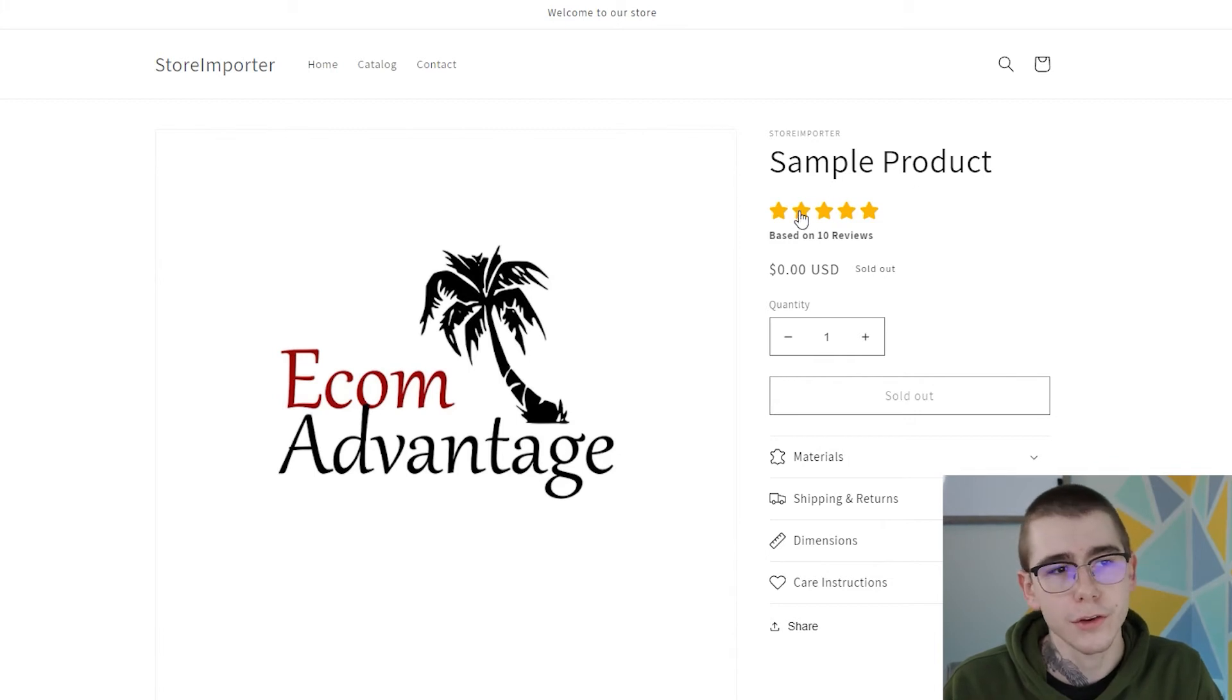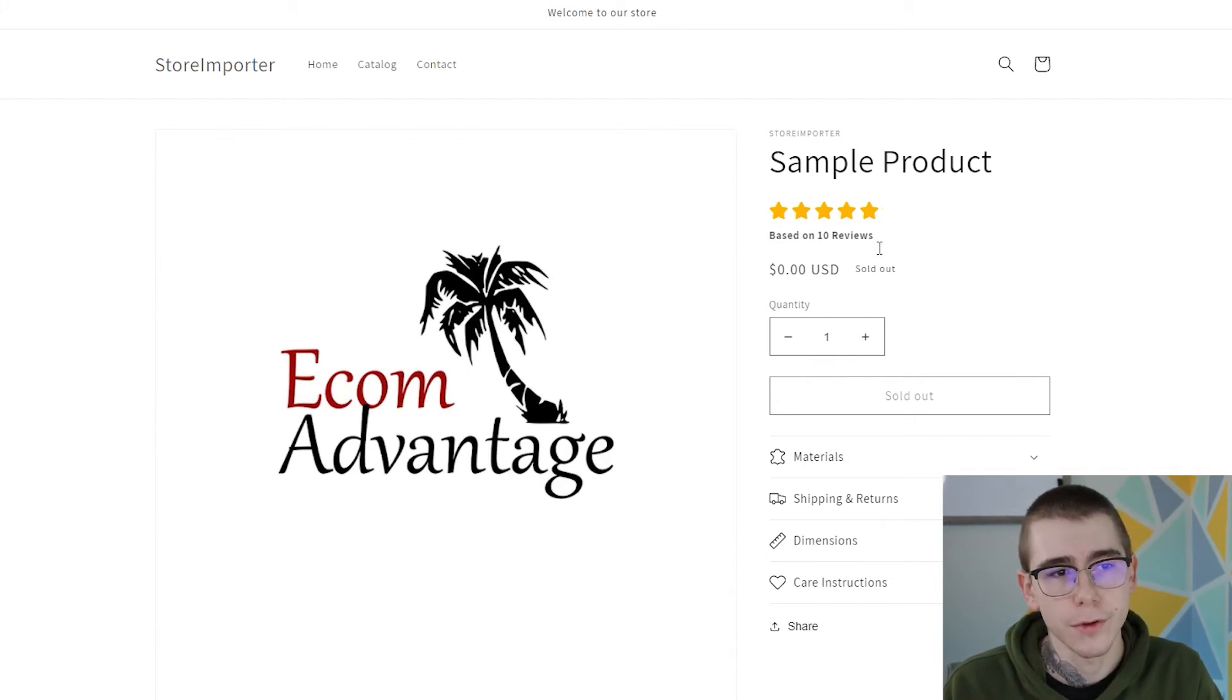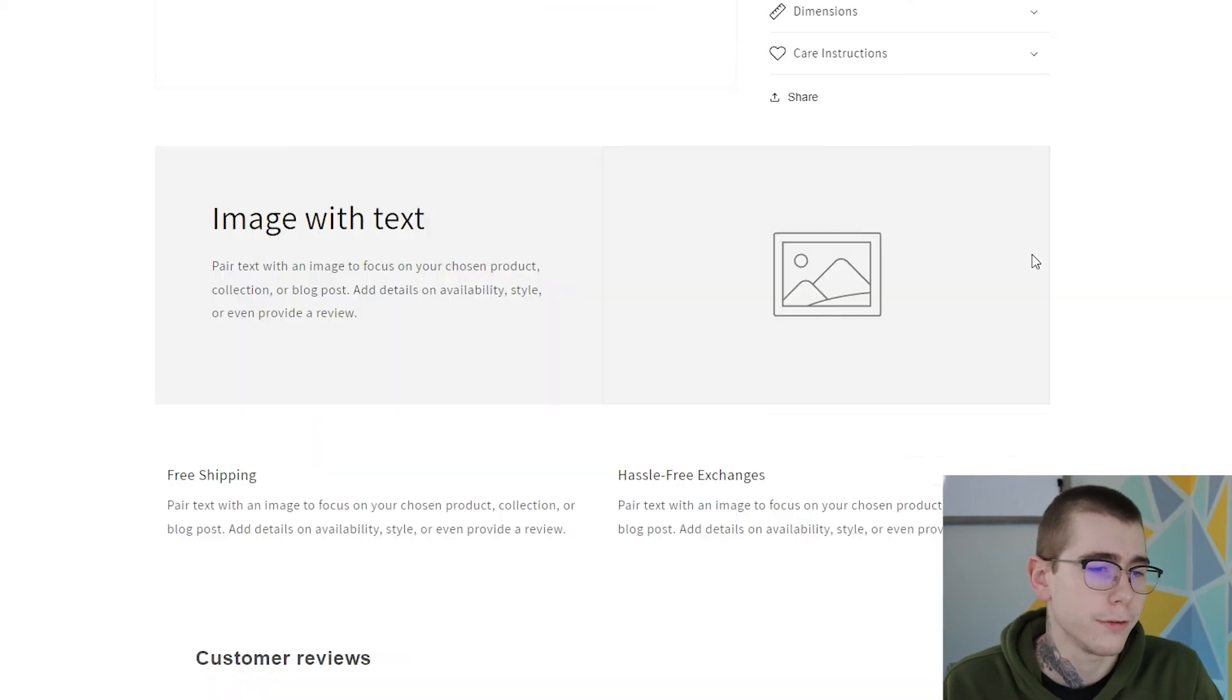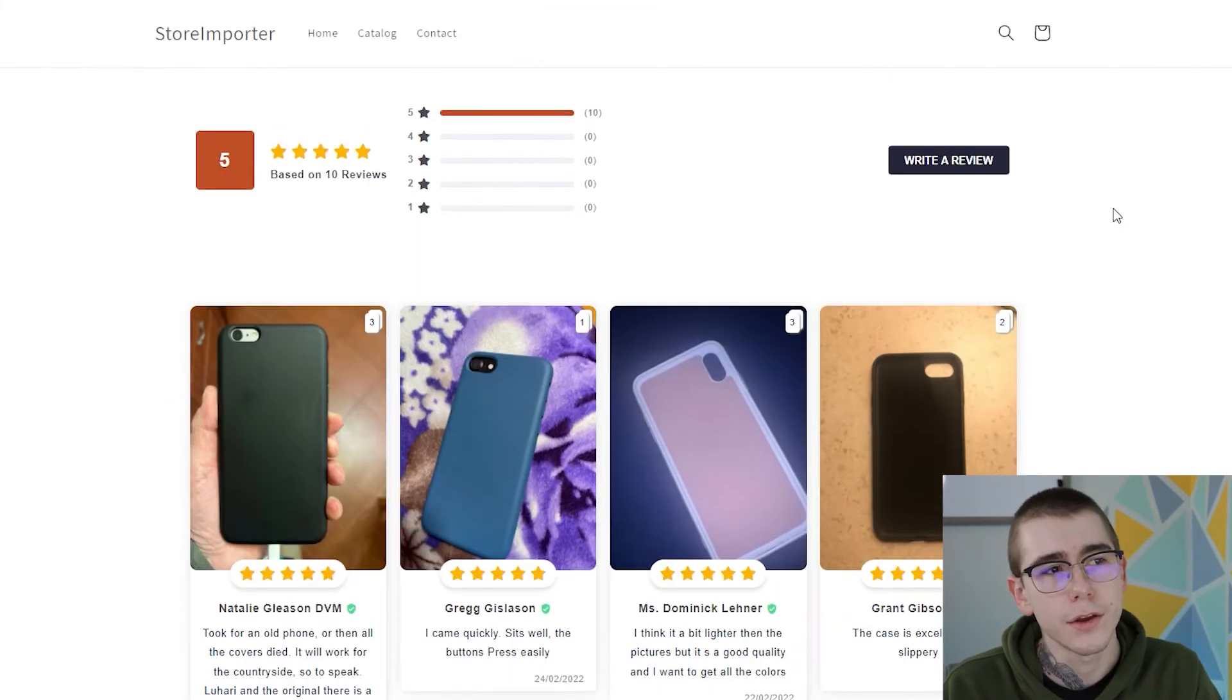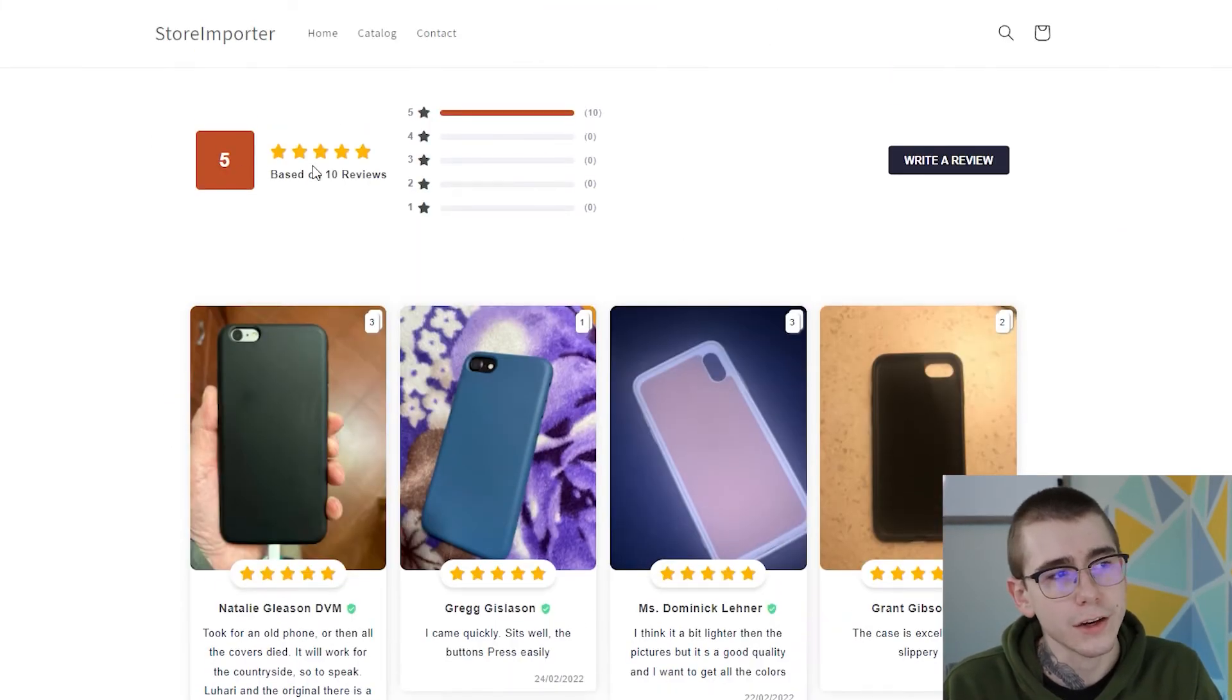And as you can see right here underneath the title, there's the five stars based on 10 reviews. So if you just scroll down, you can see this section right here.